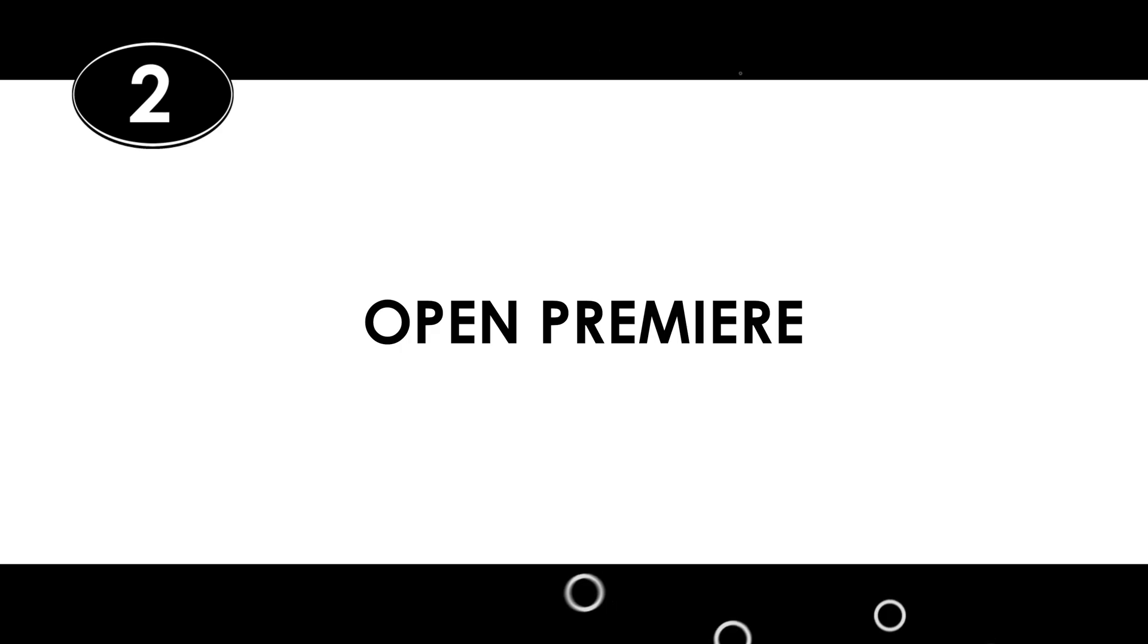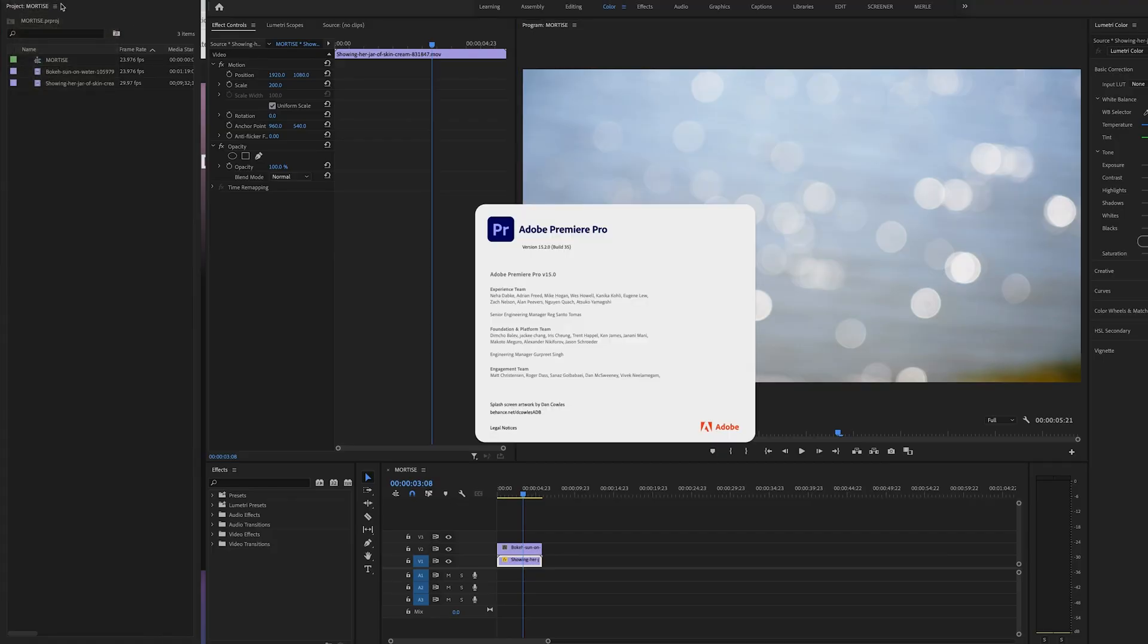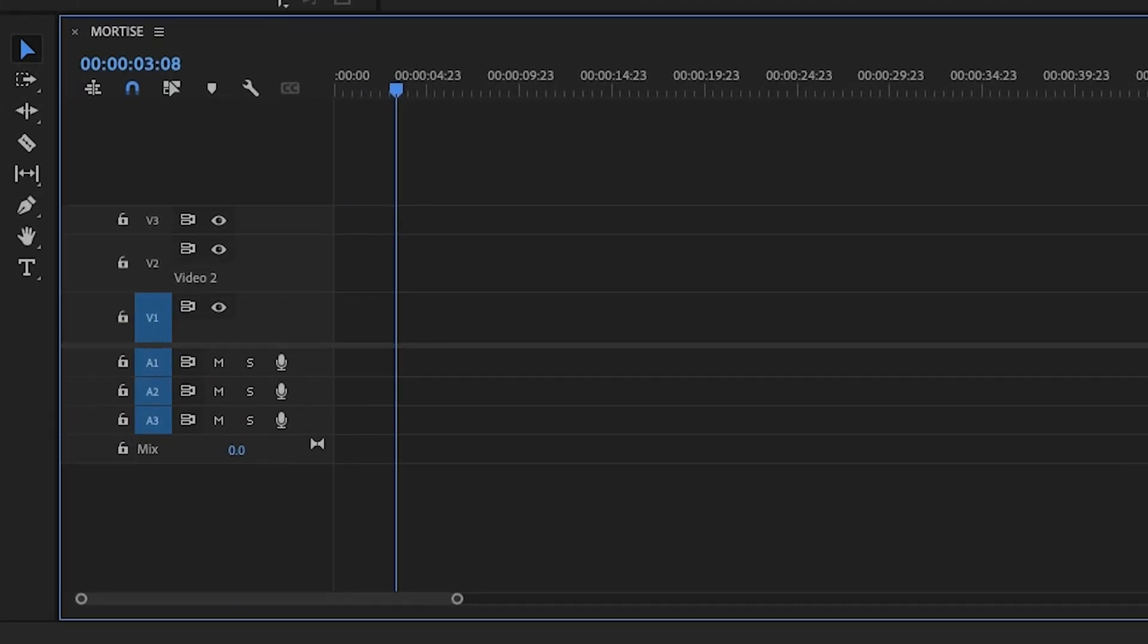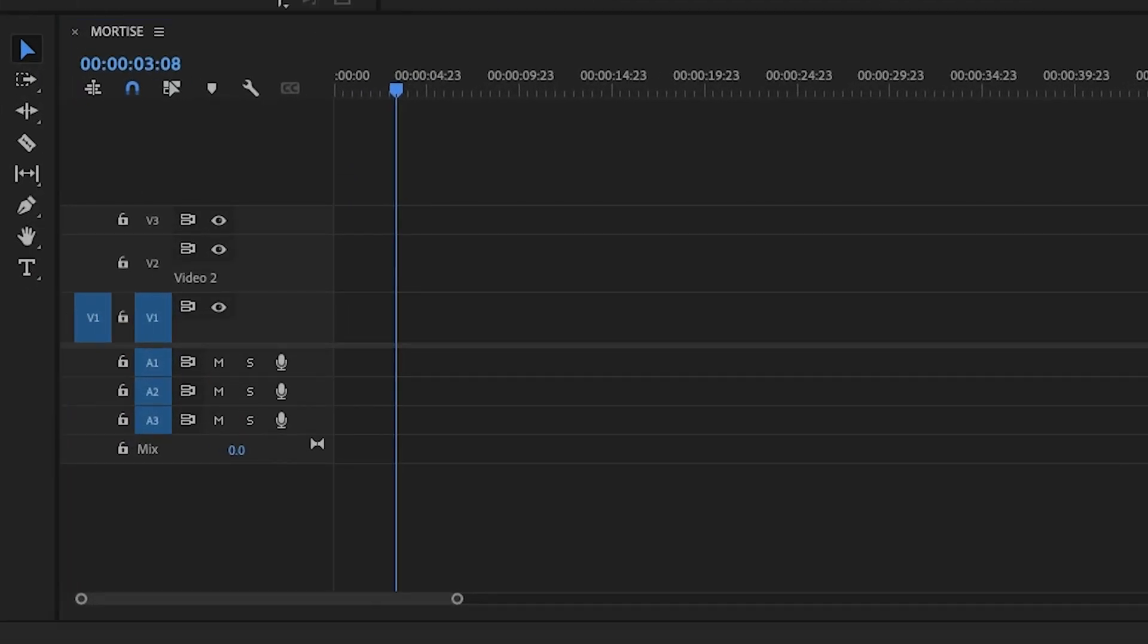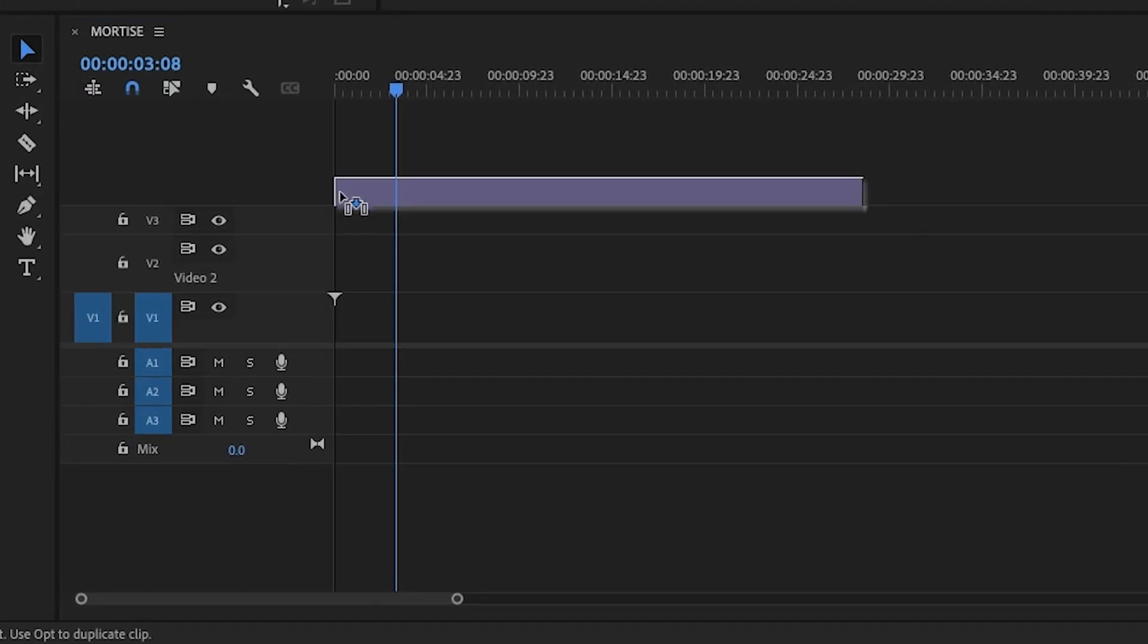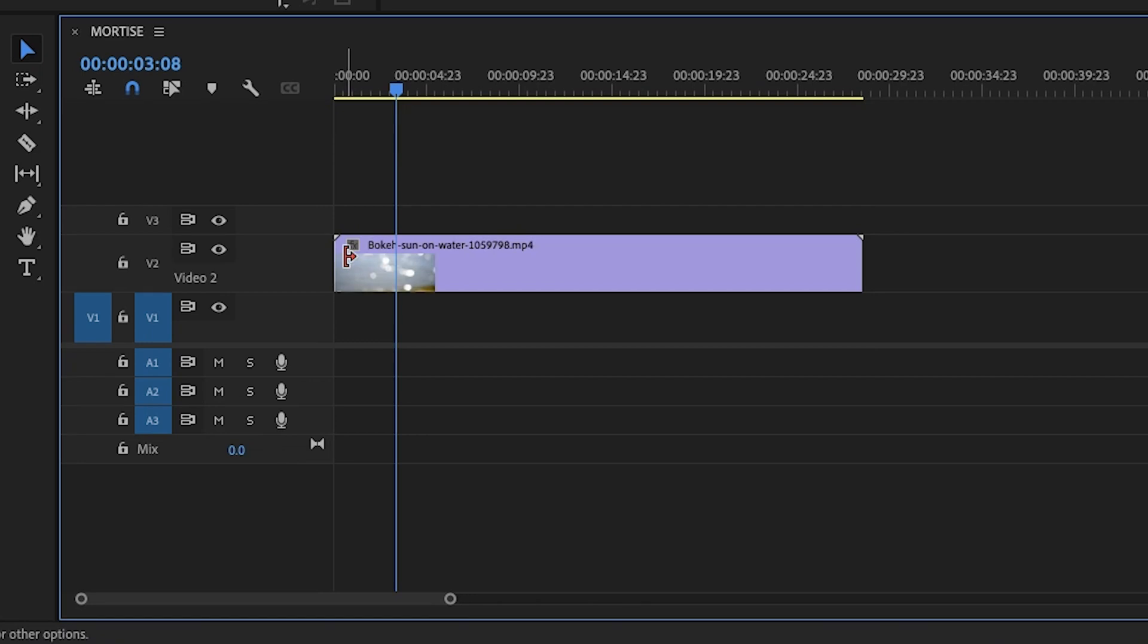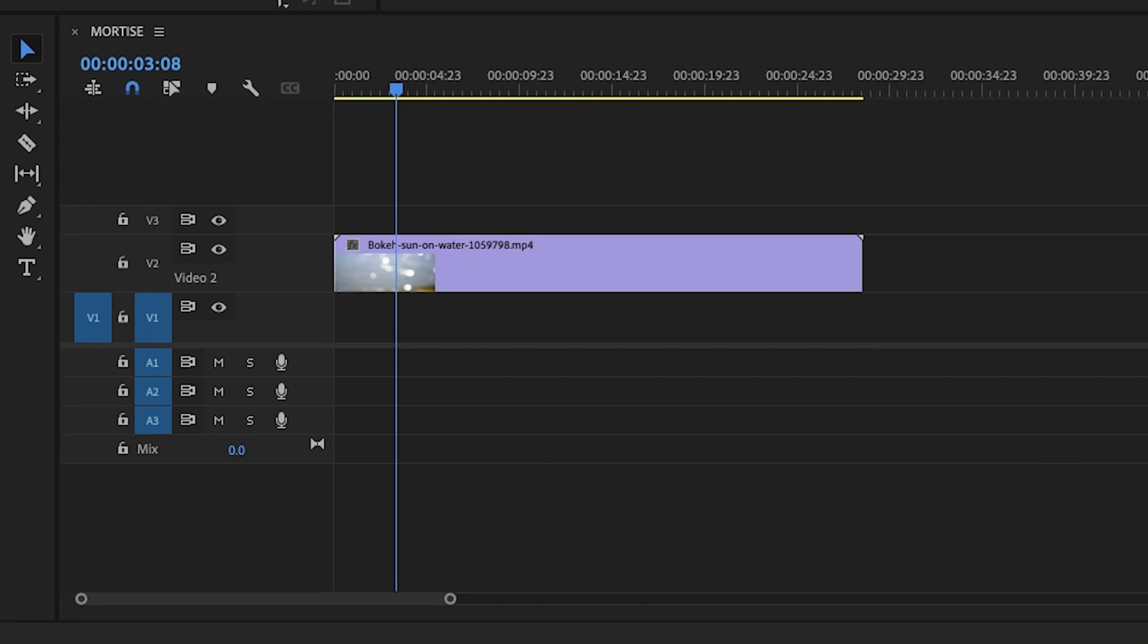Next open Premiere. I'm using version 15.2 so if you have an older or newer version yours may look a little different. Then put the clip that you're going to use for your mortise on video layer 2 and the footage that you're going to frame out on video layer 1.